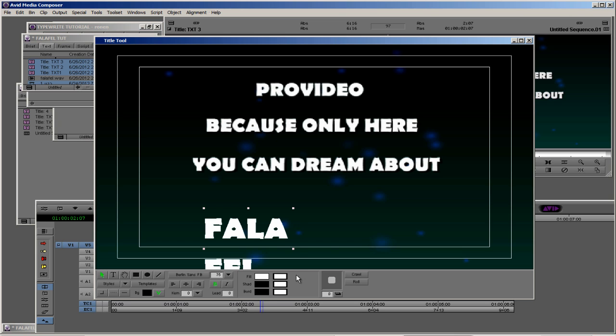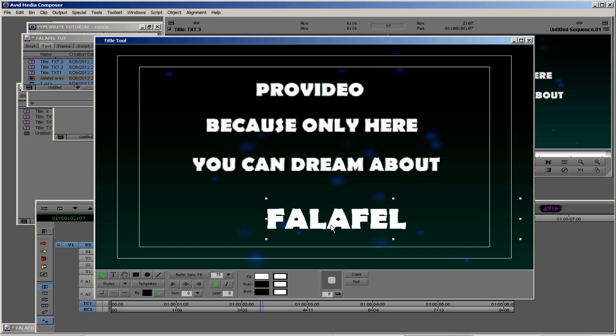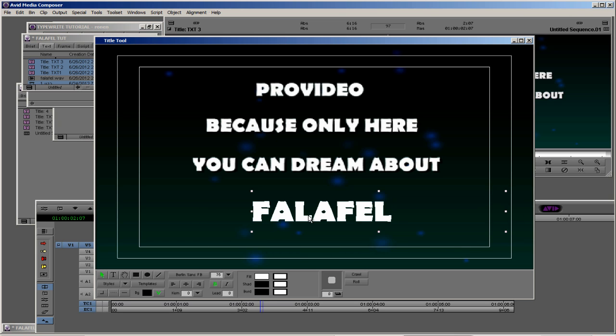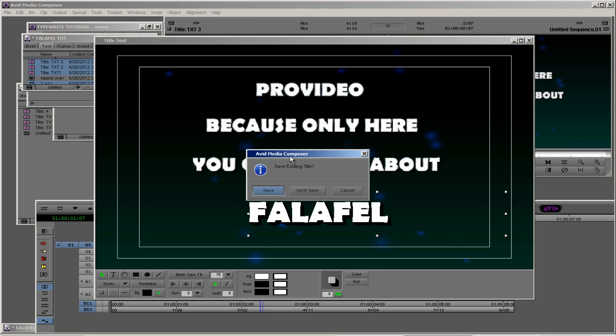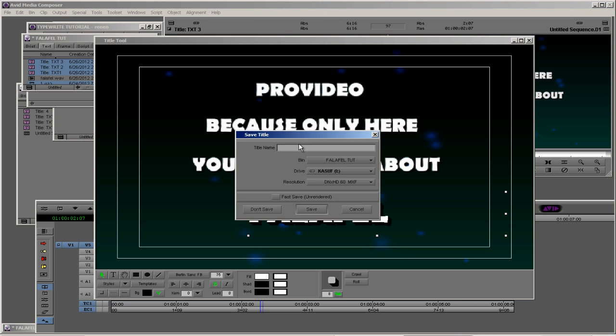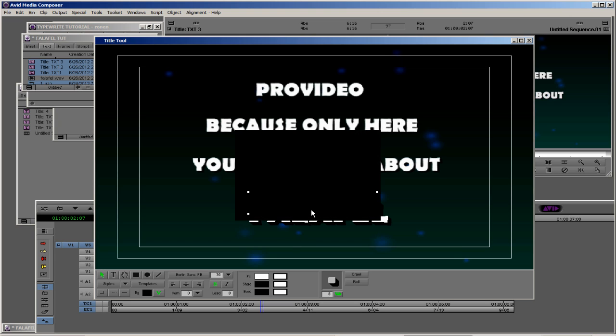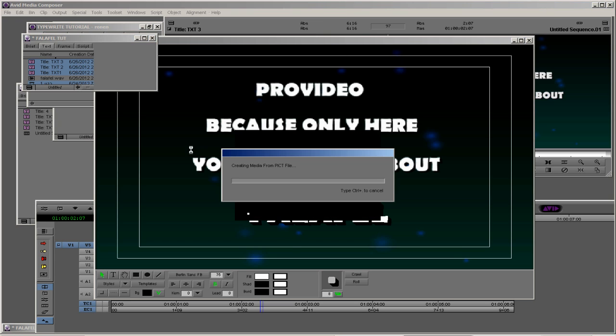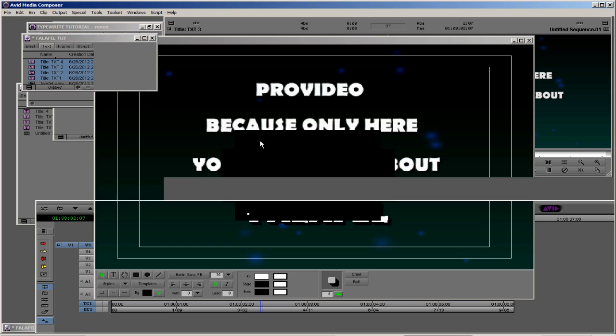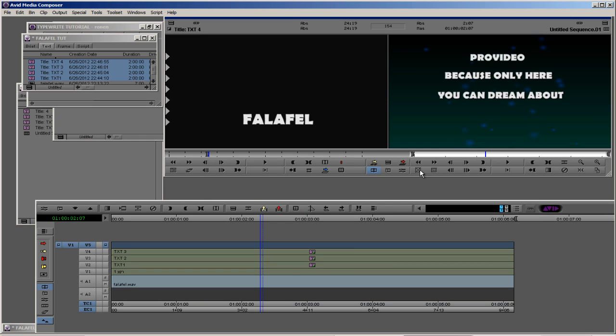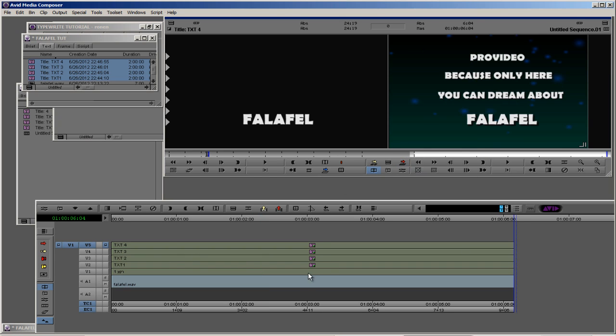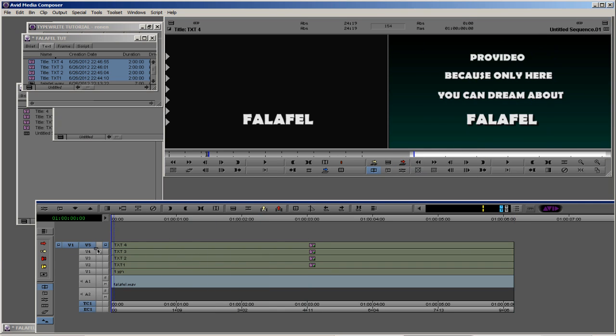Our last punchline is to create our falafel title. Falafel needs to be bigger, 75. Let's set it like this and let's give it 8% of shadow. Let's go out, this is our text number four, save it. Okay, and the same in and out and overwrite.